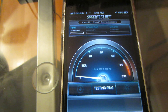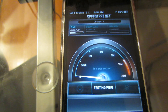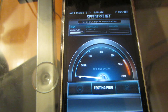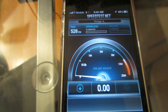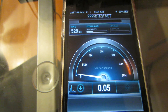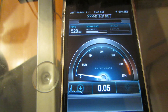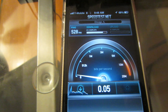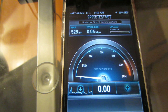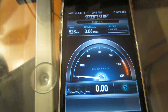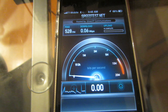Now I'll be showing you an EDGE speed test — it's pretty slow on EDGE. It should be like point-zero-something. Yeah, it's kind of slow to load. As you can see it's like 0.05 down, and for the upload it should be like 0.02.